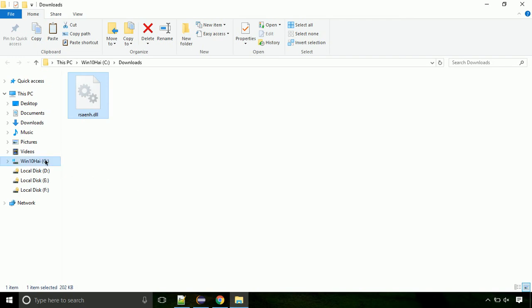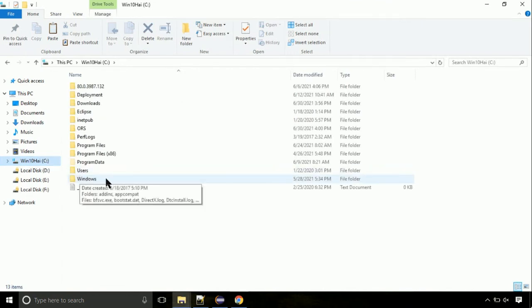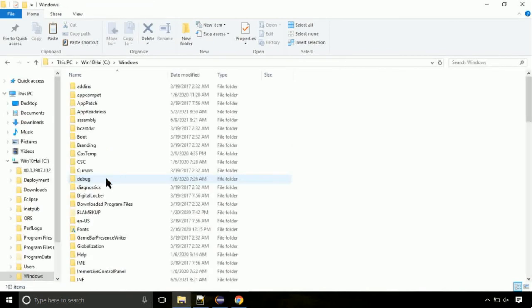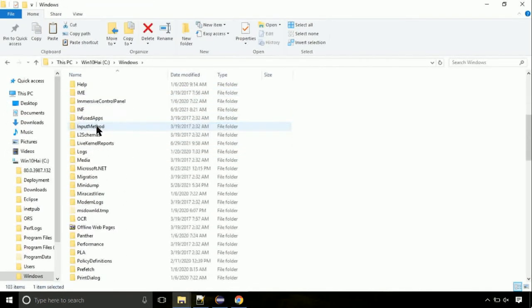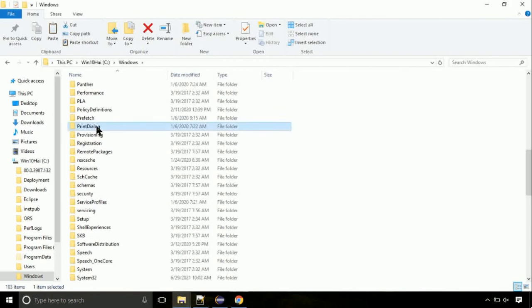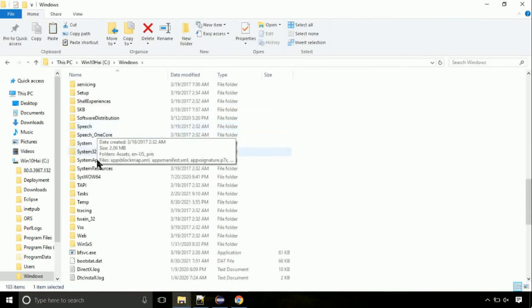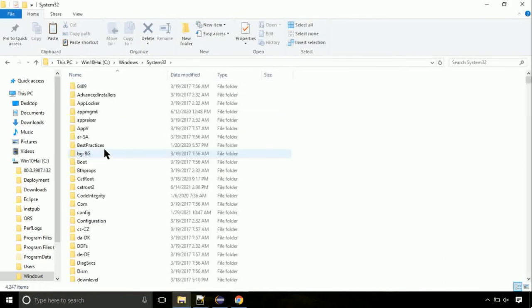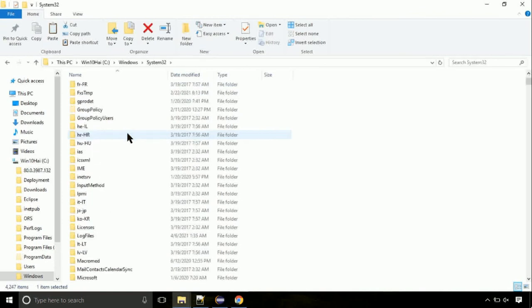Now, click on C drive. Follow my screen, we need to paste it at its location. Navigate to windows directory. Now, here, on this screen, we need to search for system32 directory. Open it. So this is a location for the file.